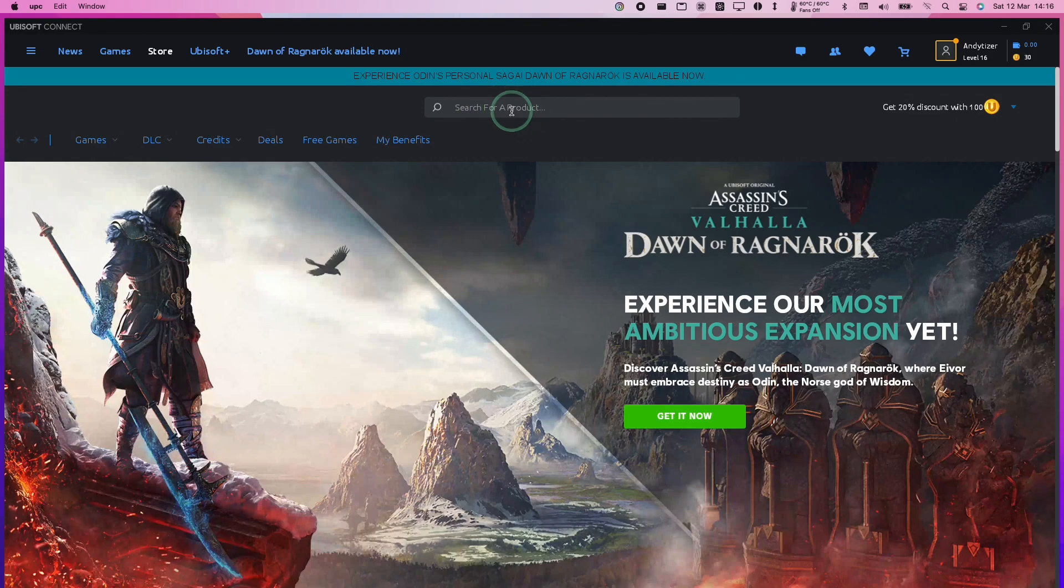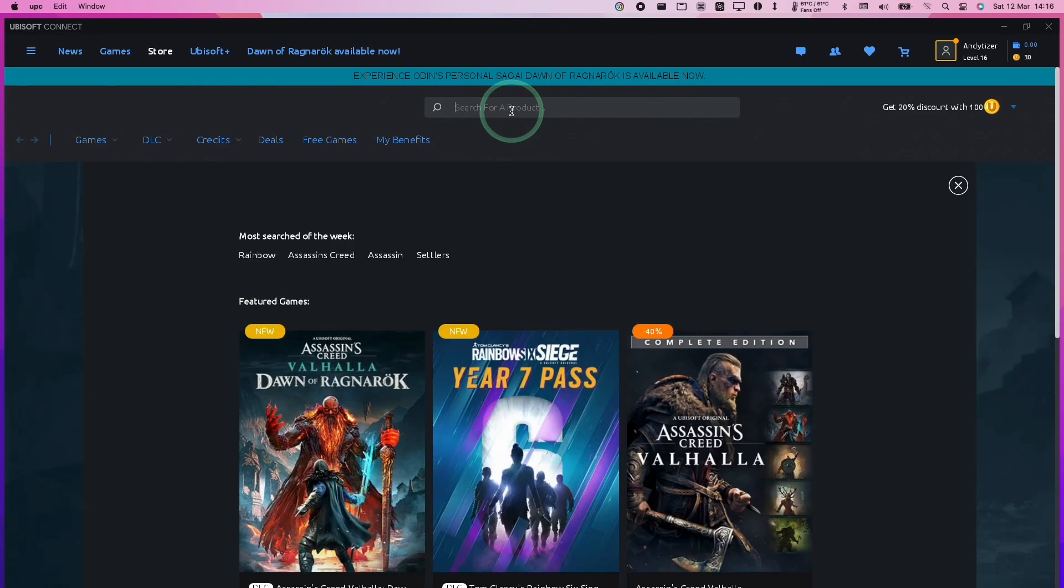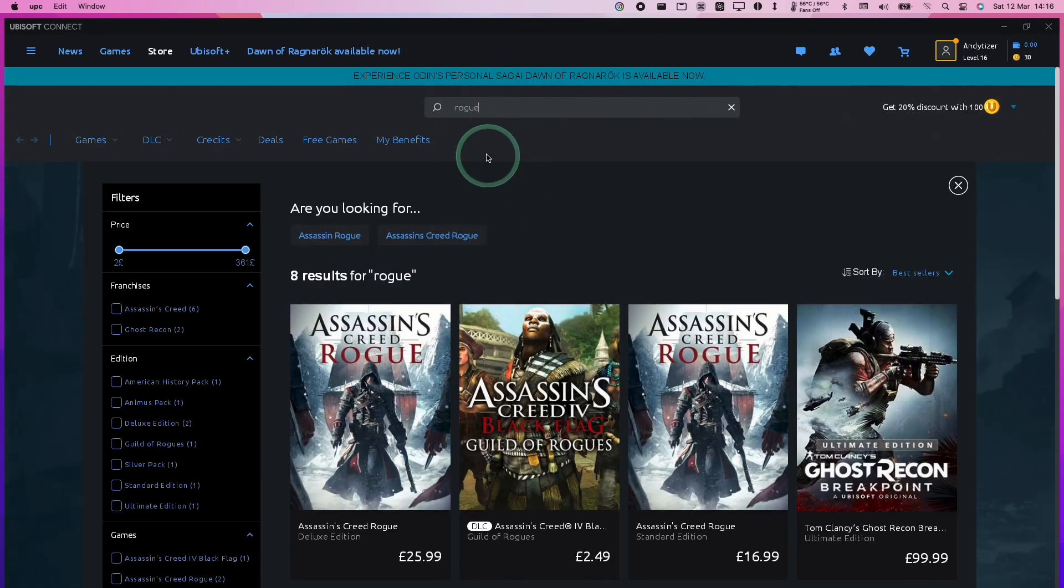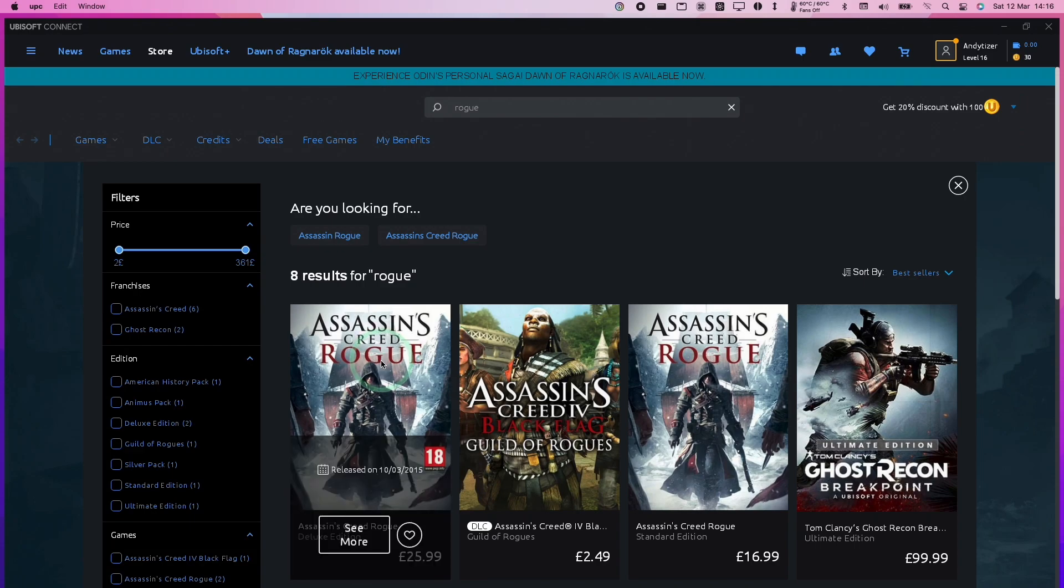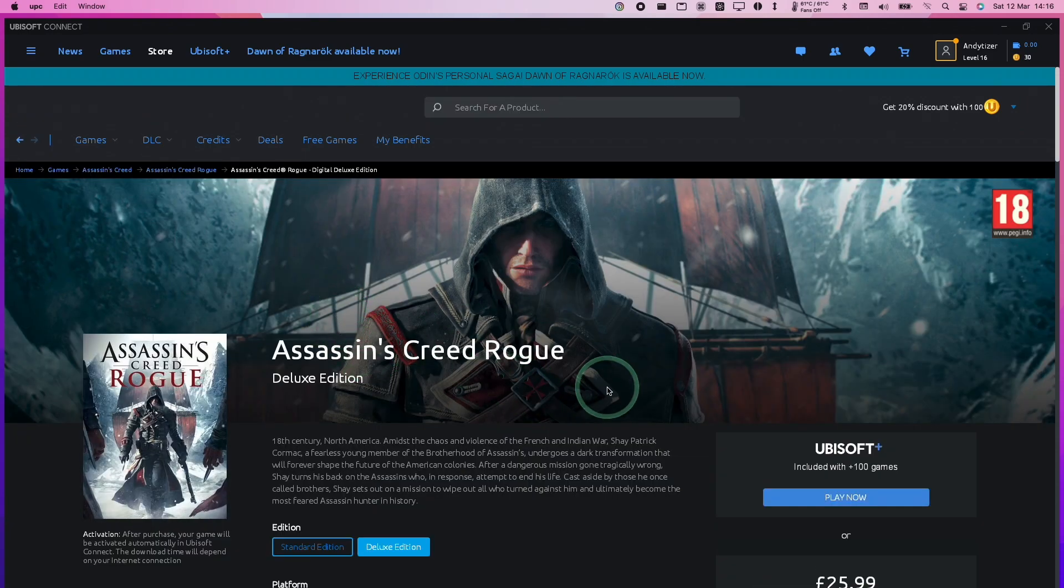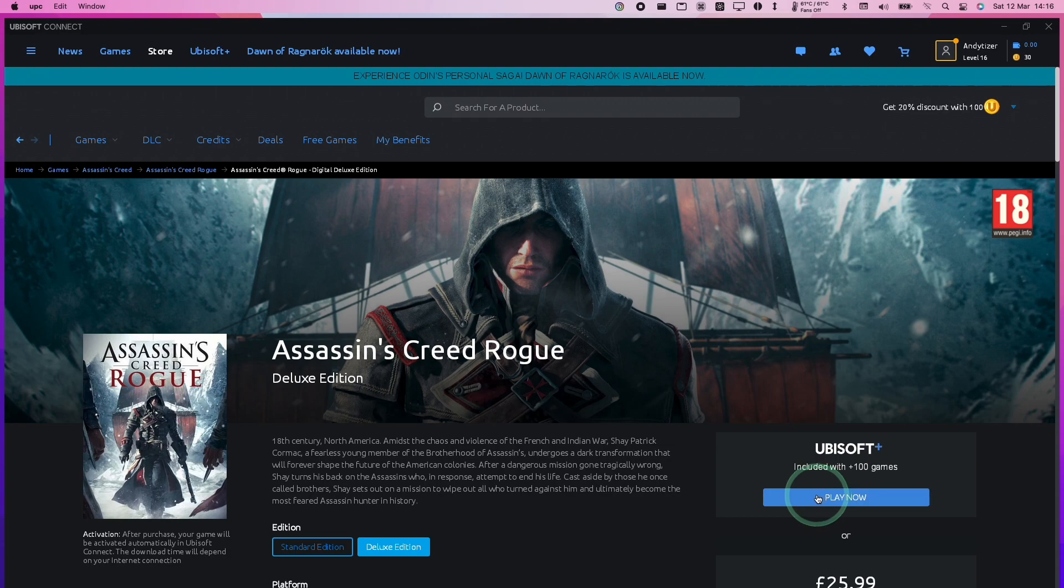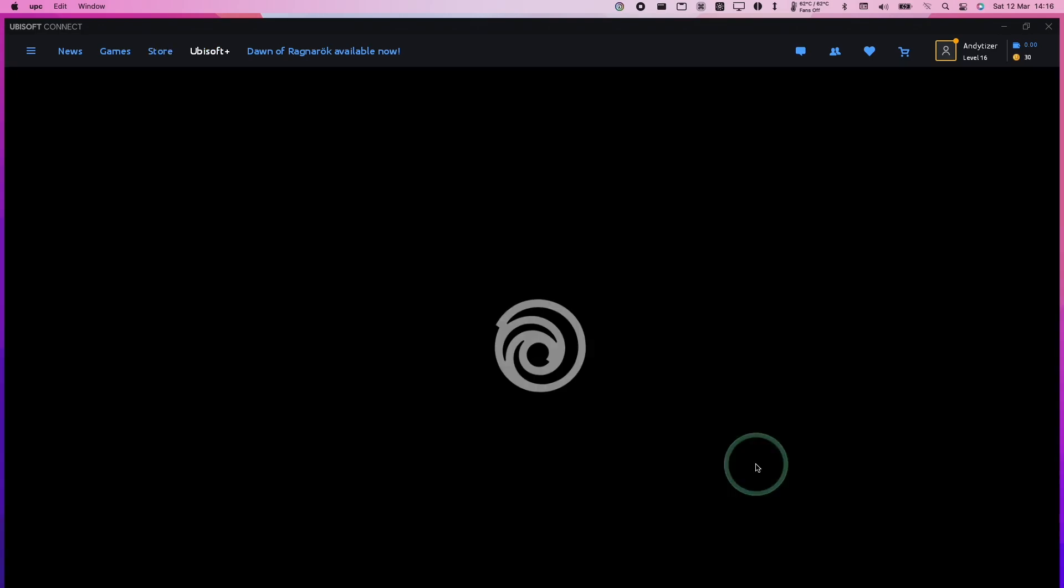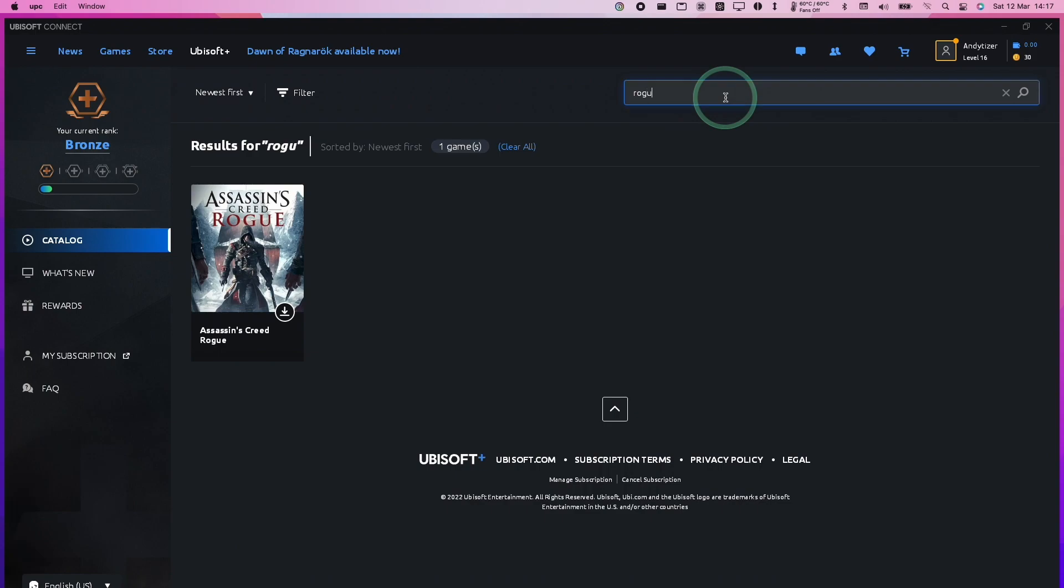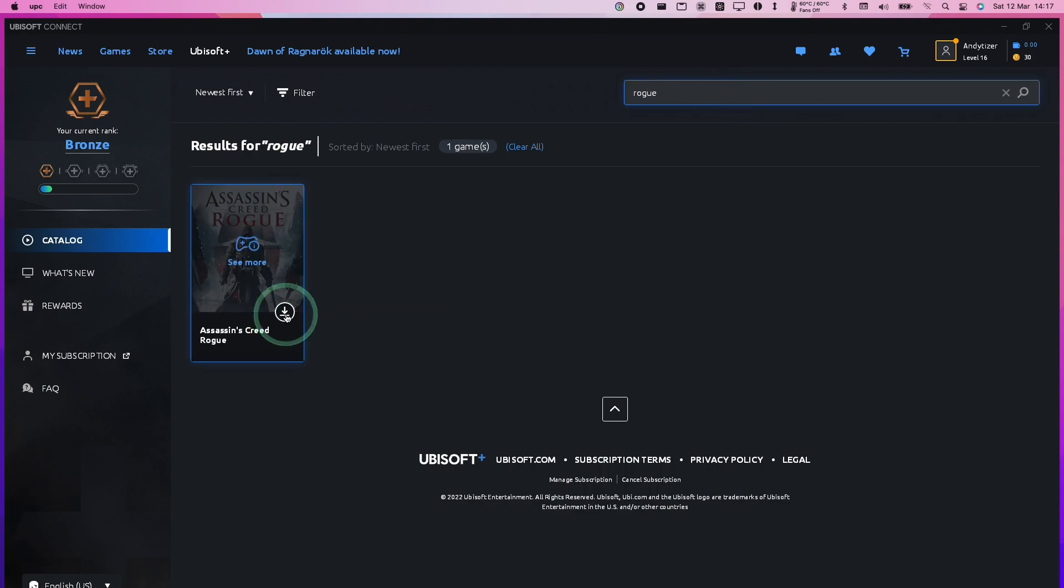To find a game, I'm going to go to the Store tab and type in the word Rogue. That's going to get us Assassin's Creed Rogue. I'm going to click See More here. This game is included under Ubisoft Plus, so I'm going to download this now. Another way of finding it is under the Ubisoft Plus tab. If you search for the specific game, you can press the download button there.